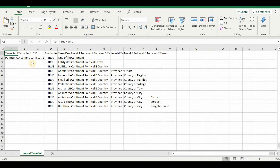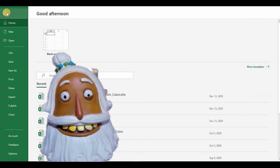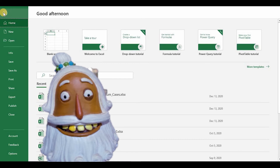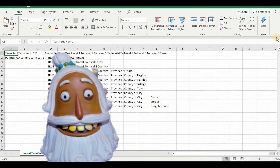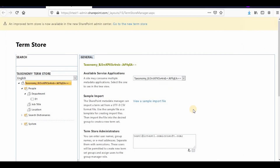Here you can see how to manage the term set. The Term ID header you do not need to change — this is just the header row. I'll save this CSV and try to import it.